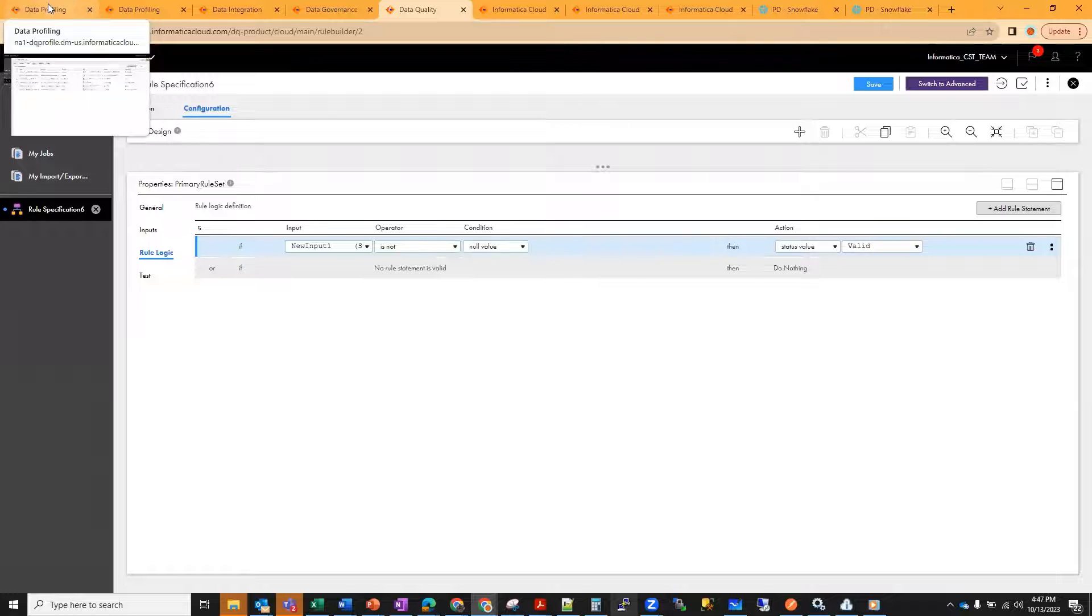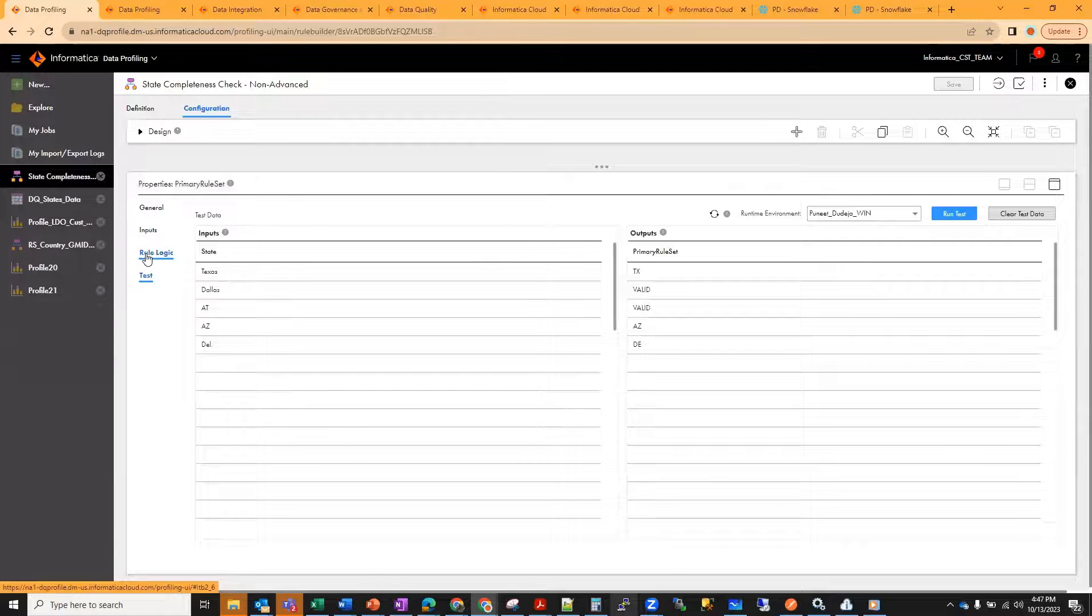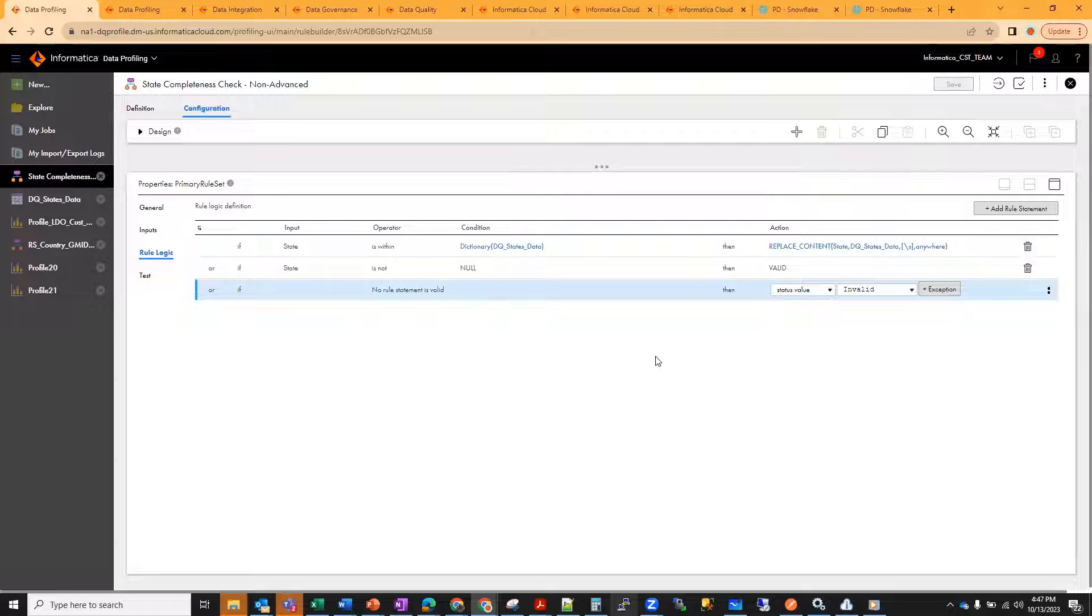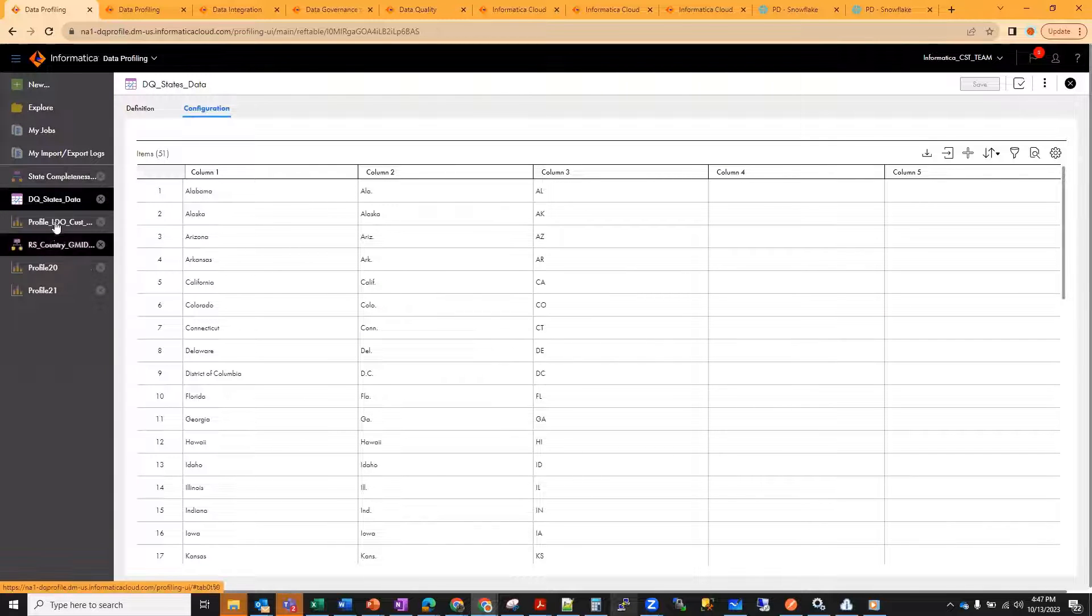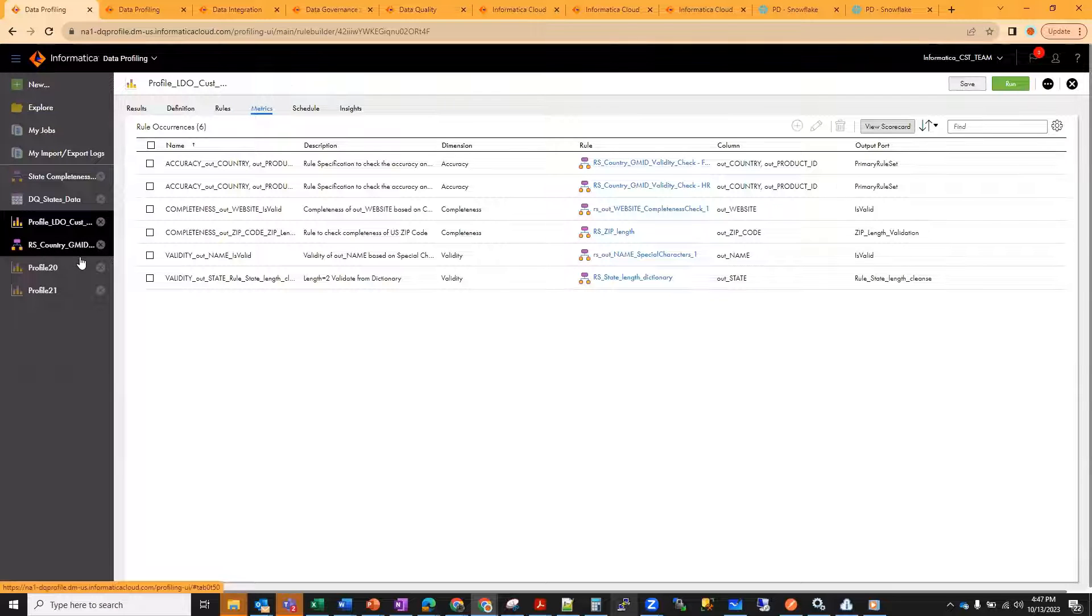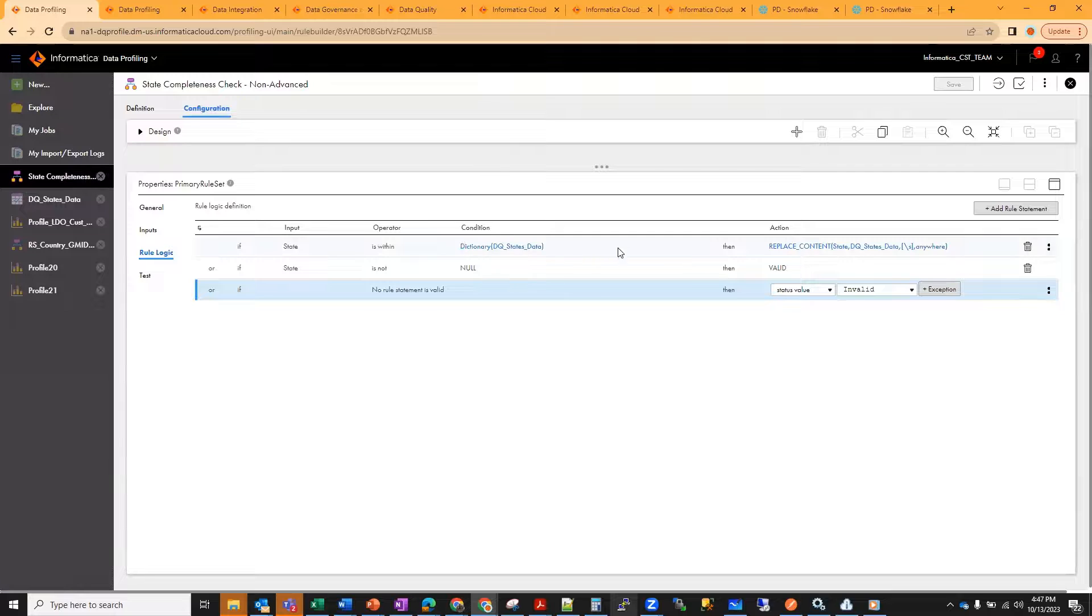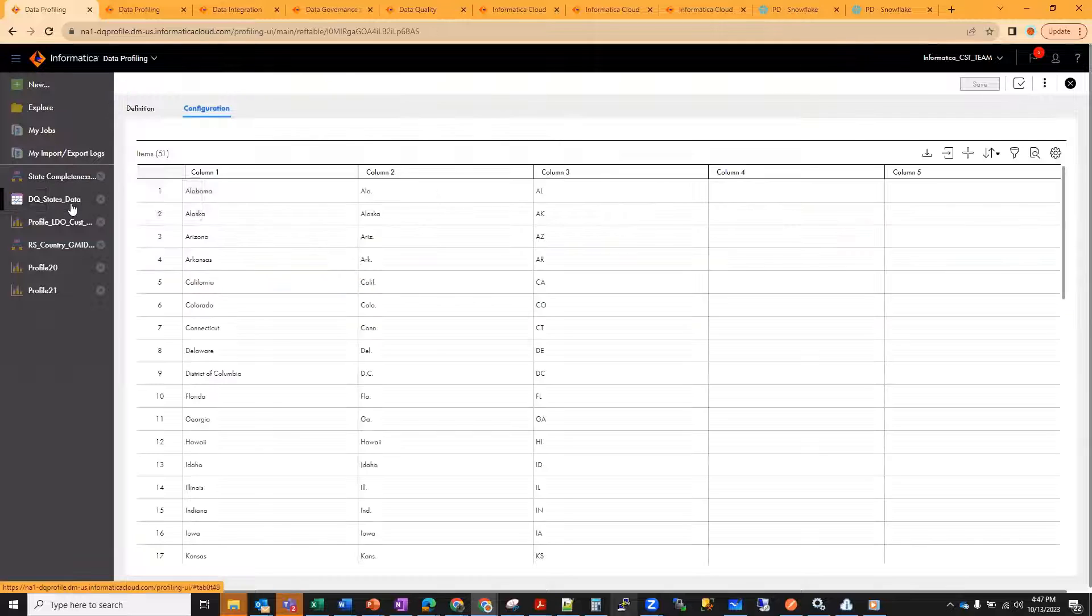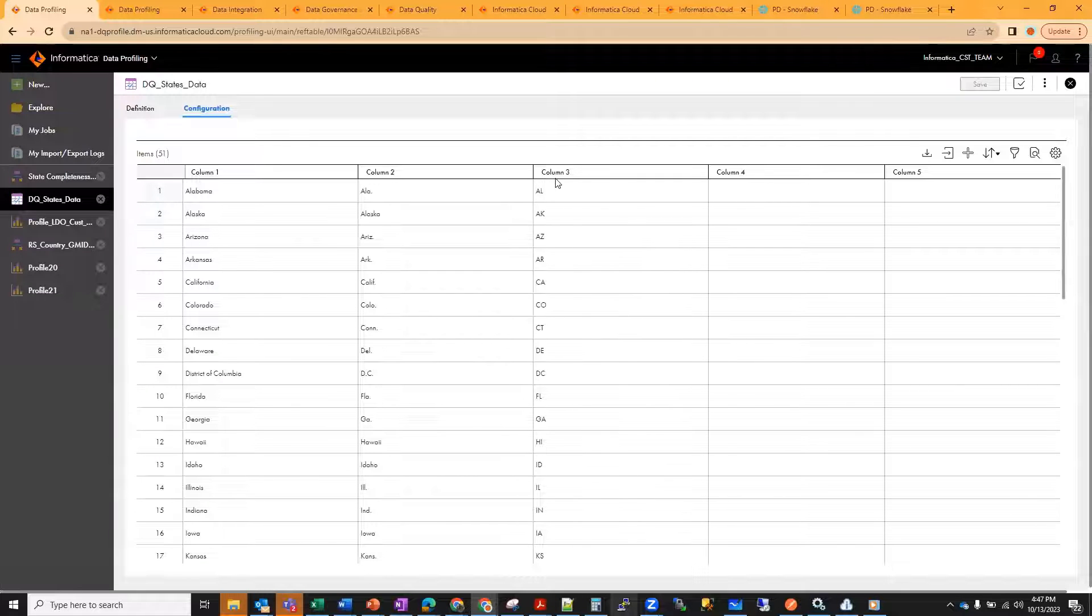I have created one rule specification where the logic I've defined is: if state is within the dictionary DQ states data, which is the DQ states data that we saw before, then replace the content with third column of the dictionary. Wherever any value is coming from column one or column two or column three, it will be able to replace with column three.